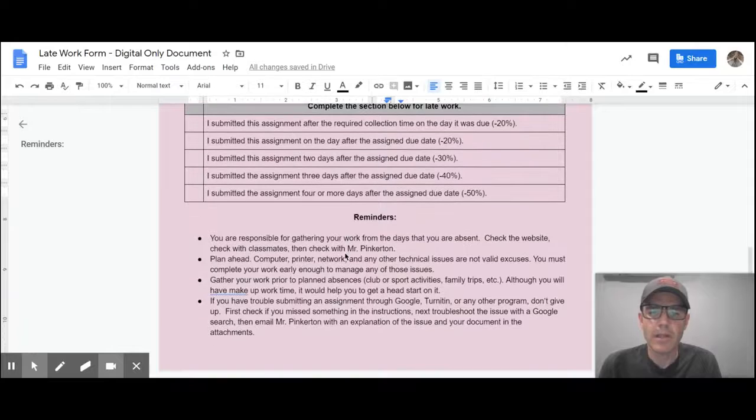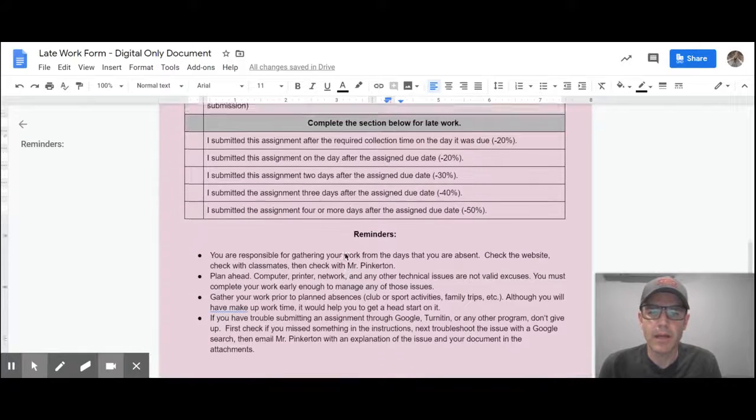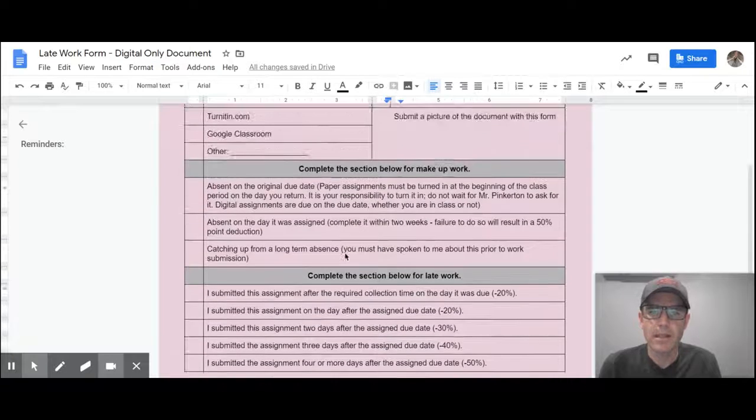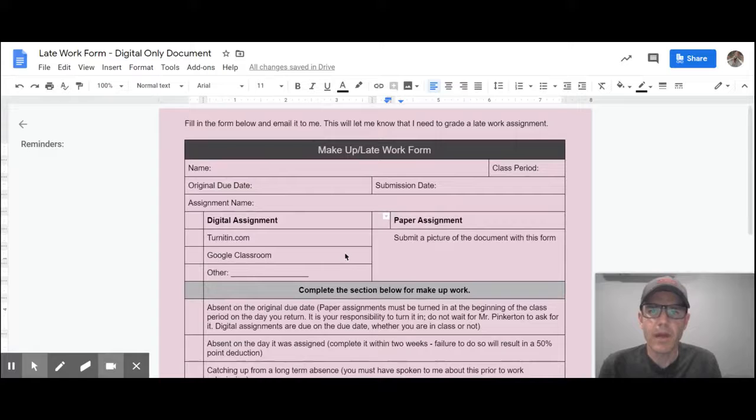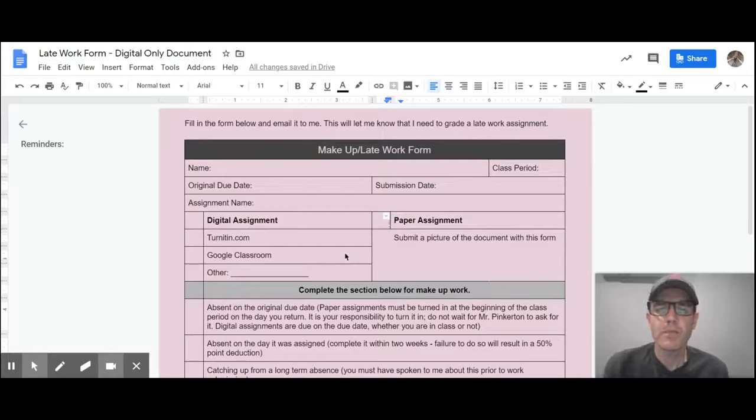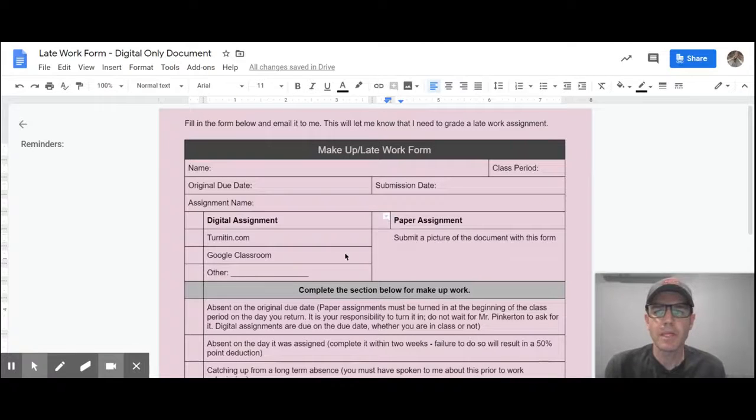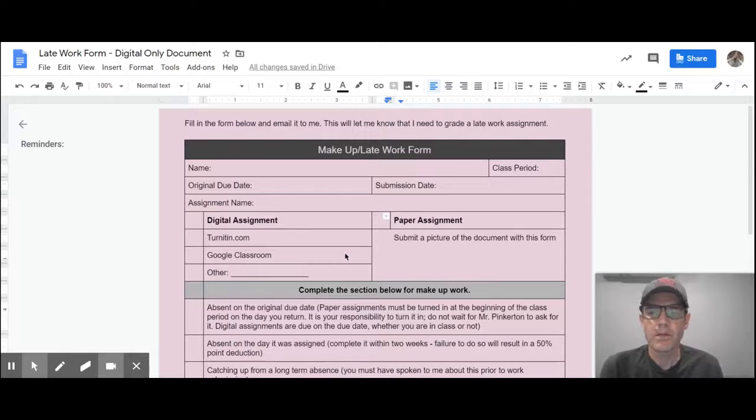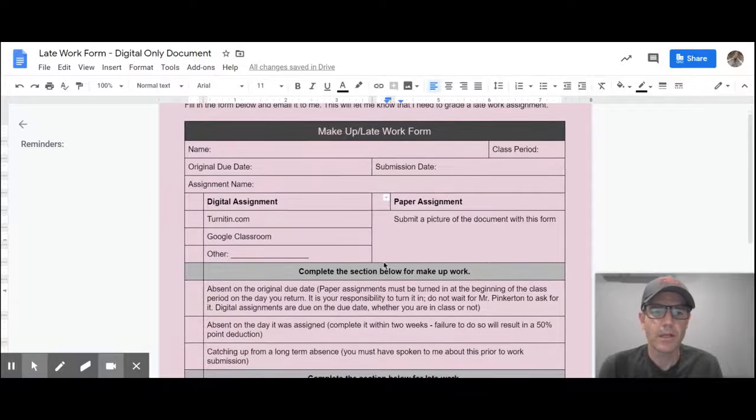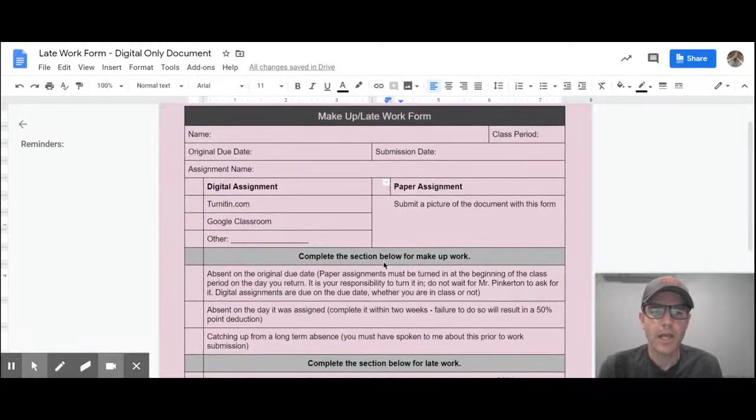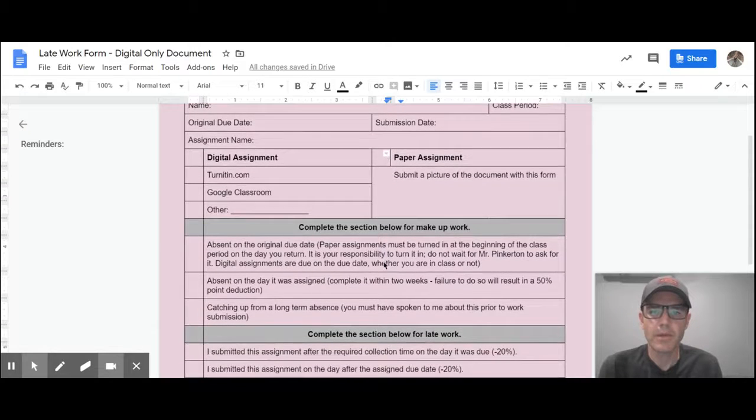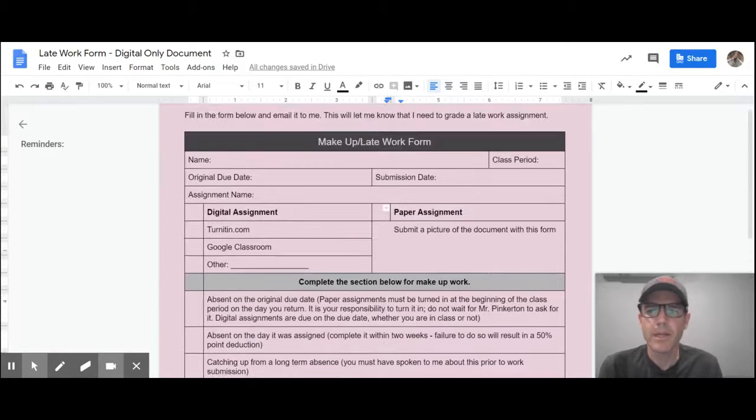If you have any questions about how to do that, please send me an email and make sure that that's taken care of. So that's the only way that I'm going to know if something has been submitted late. So if you don't see a grade in the grade book because you turned it in after the due date, you need to send in this pink slip to me and let me know what it is.